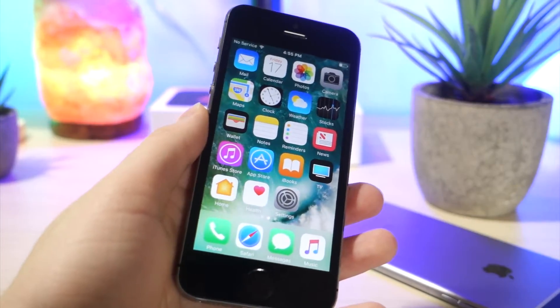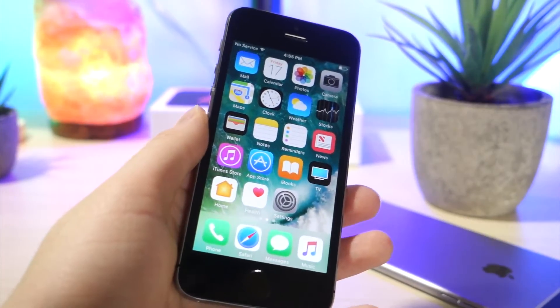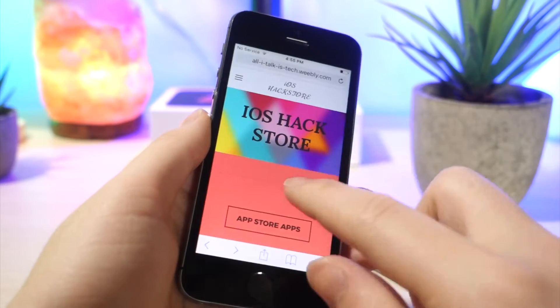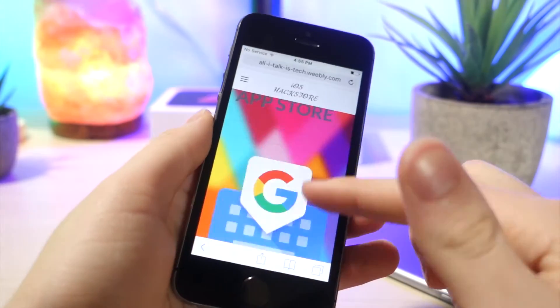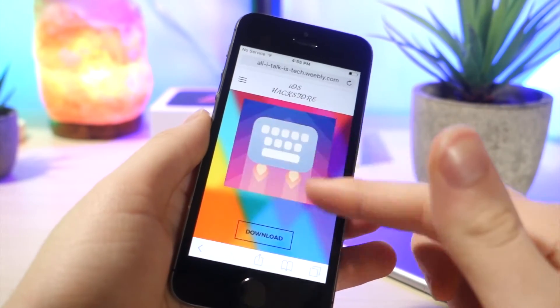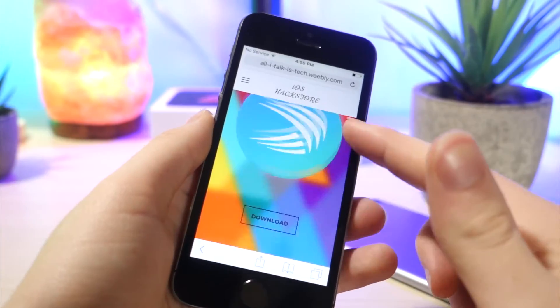There's going to be a link down below in the description. So once you click that, it's going to take you to this website. From here, you want to go ahead and tap on App Store Apps and scroll all the way to the bottom until you see the keyboard section.